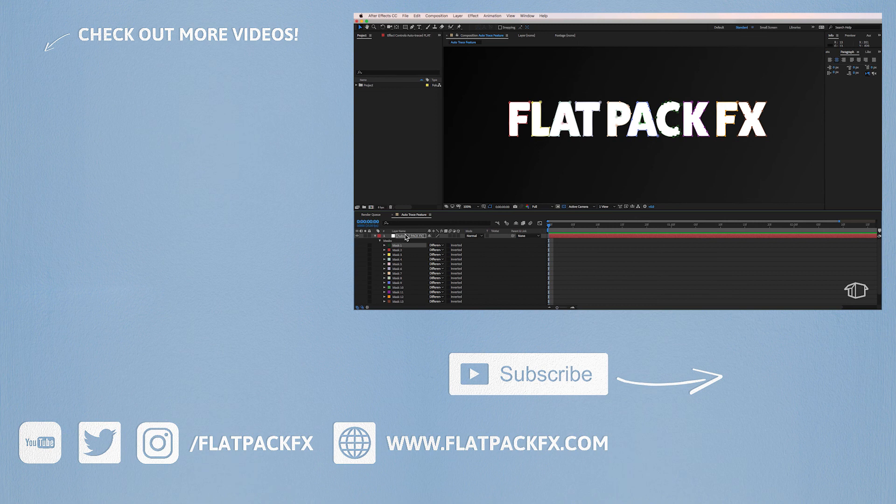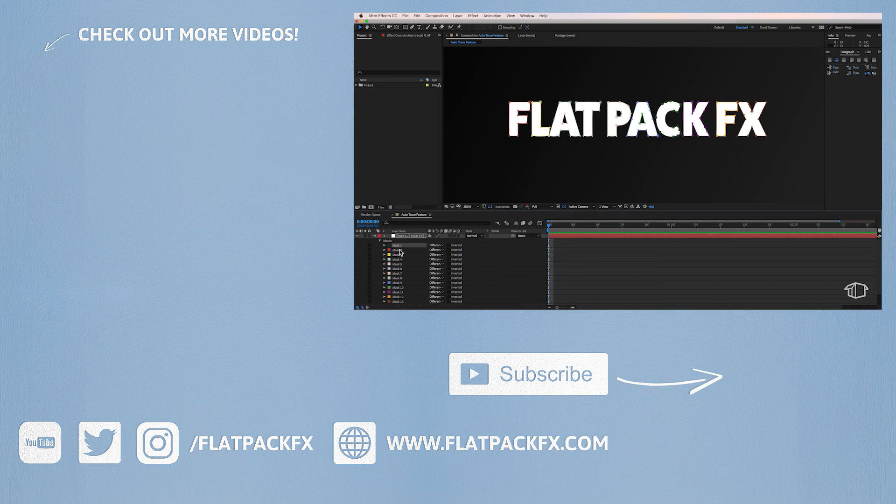So there you go guys, that's a really quick tip on how to use the auto trace feature. I hope you've learned something and I'll catch you in the next tutorial.